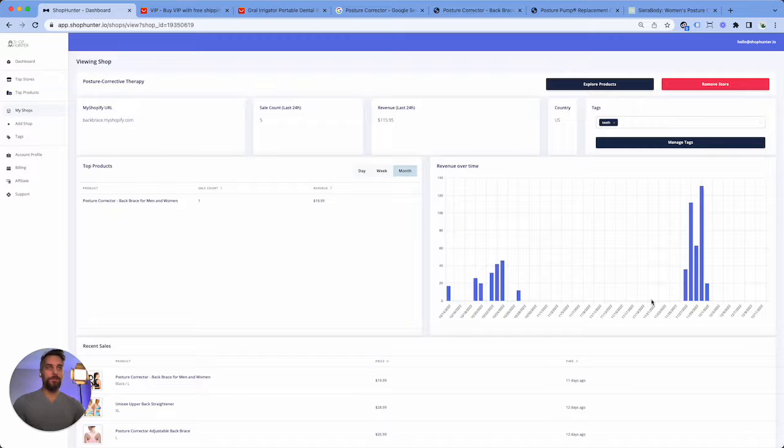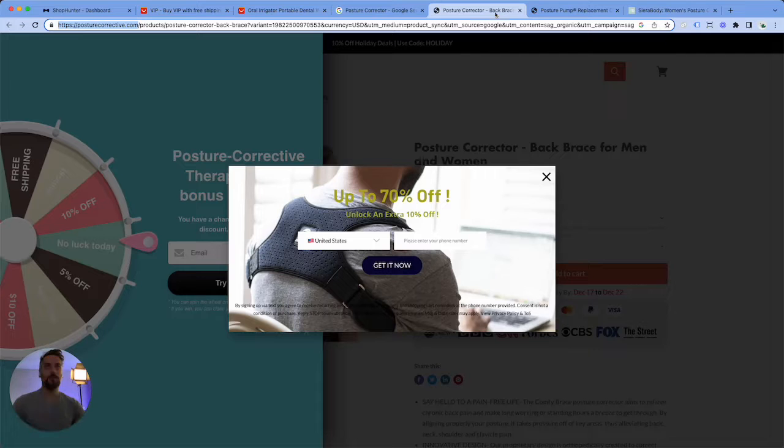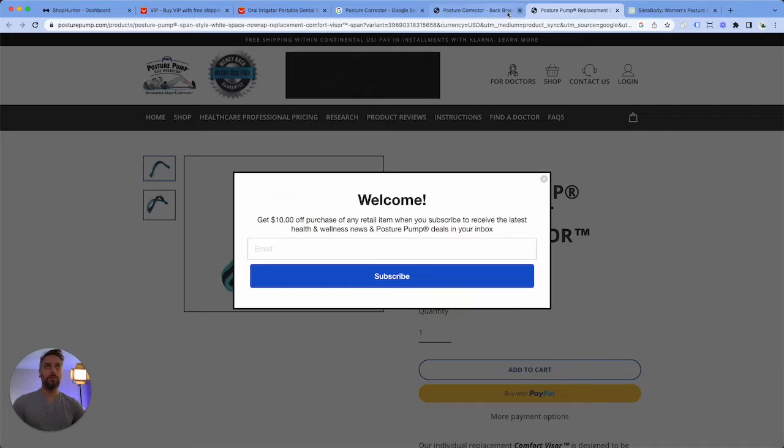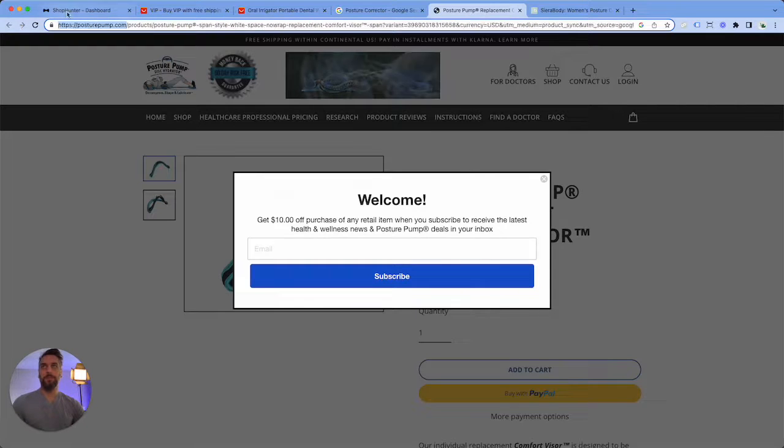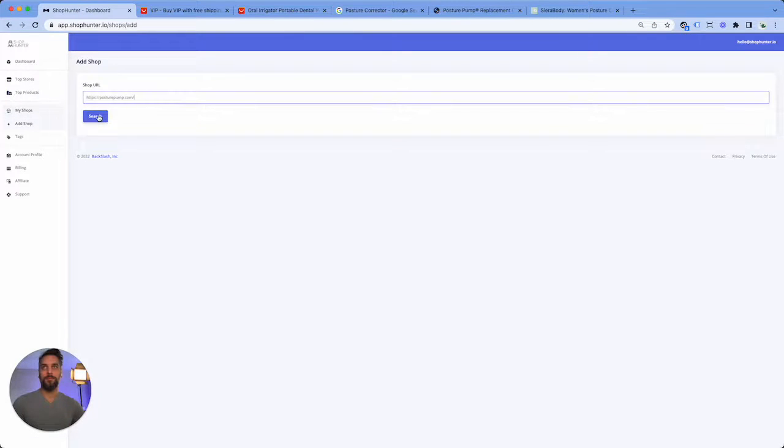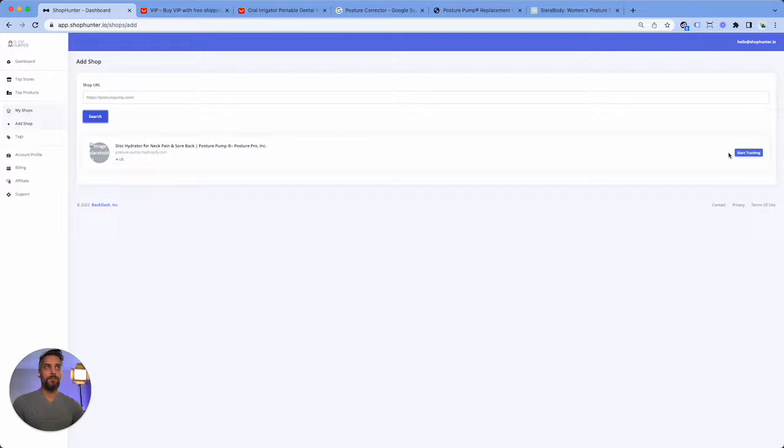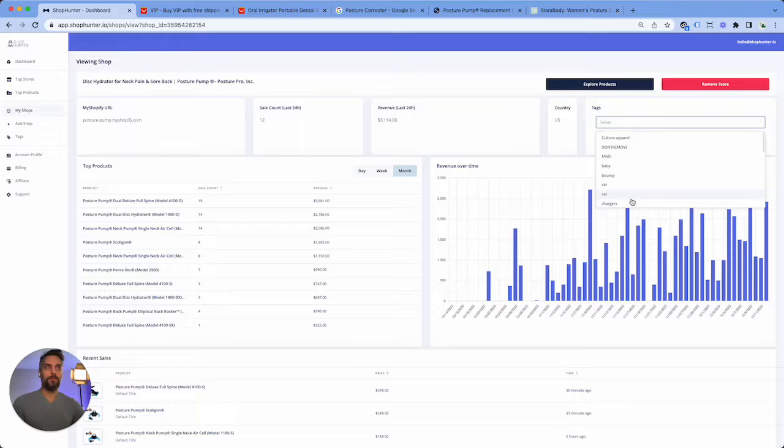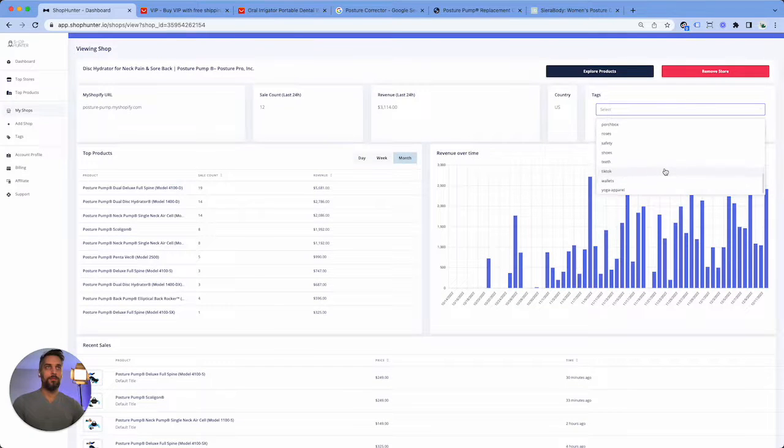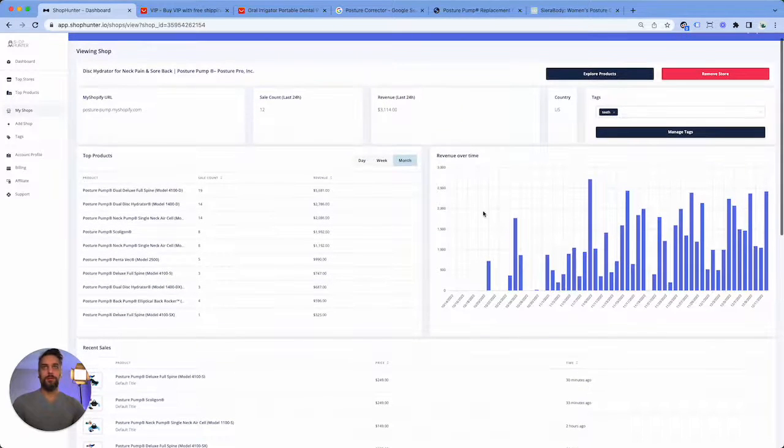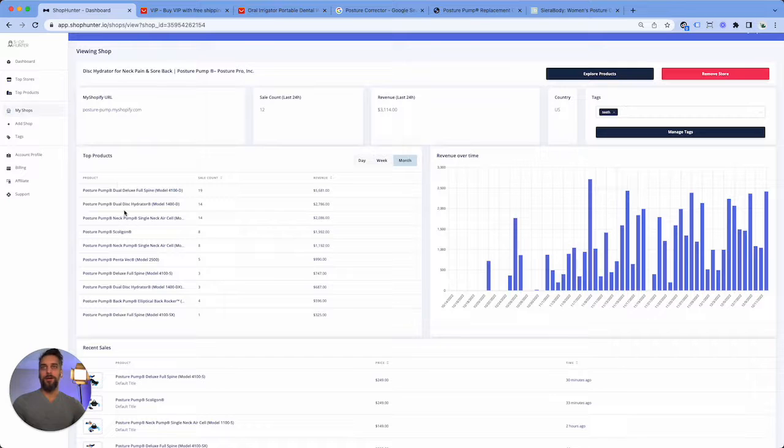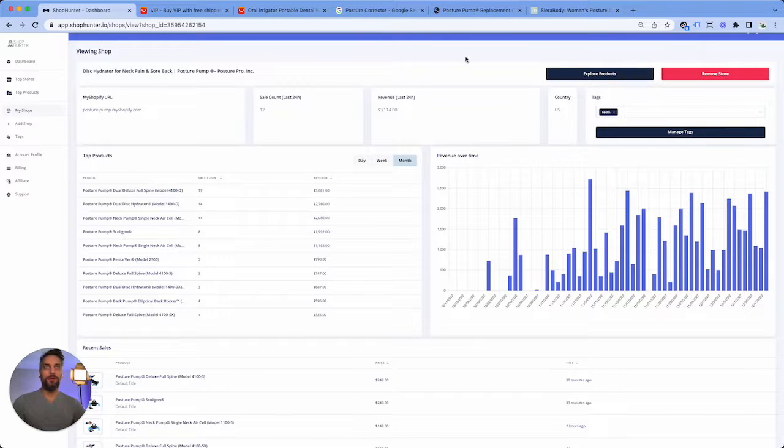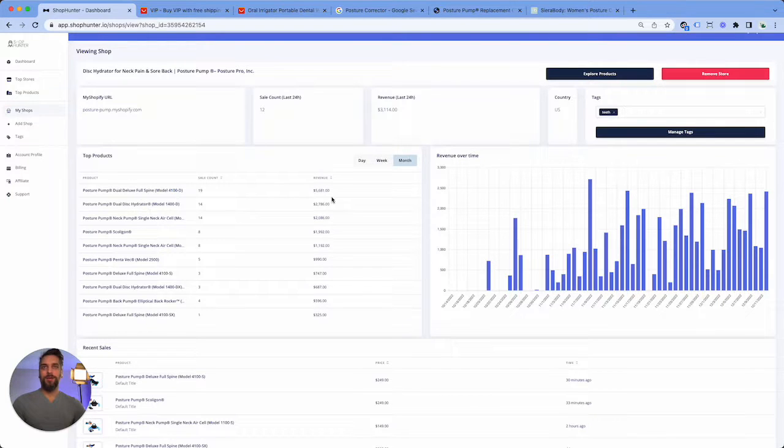Again, we're adding it to our tag. Okay, let's close this one out, posture corrector. Now if you see gaps like this, you just need more time to track it, so don't worry, it's not a big deal. Let's find Posture Pump. Now as you're adding stores and you get data, you can see that there are all sorts of other products that you can Google and then find more stores with. For example, a dual disc hydrator. Wow, this store is very unique. Deluxe full spine, yeah, super branded.